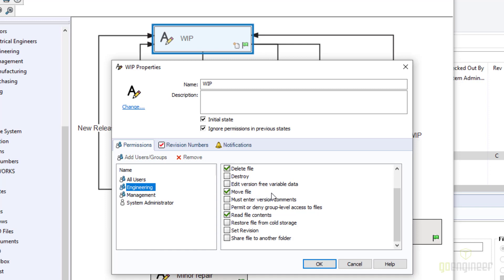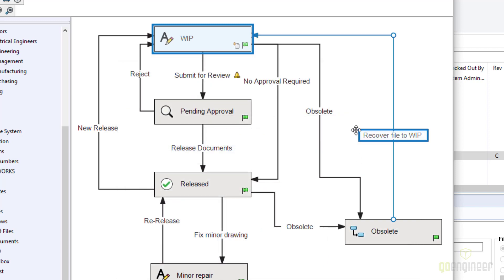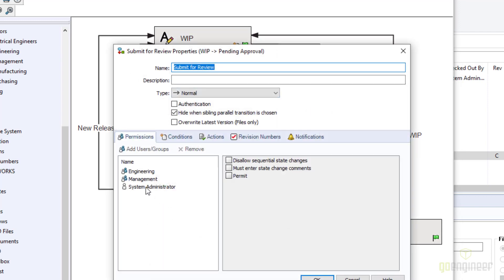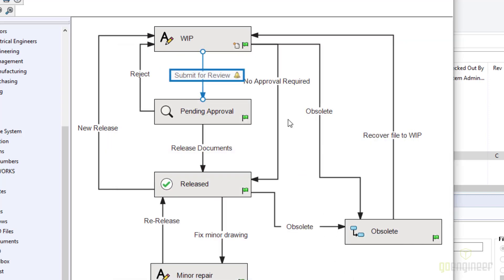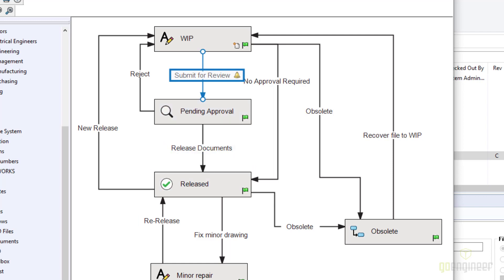Users also have permission to move files, and you can force them to enter version comments during transitions. Of course, read file contents lets them see files in that state. For transition permissions, they determine whether a particular user or group can execute that transition, whether they must enter state change comments, and whether you want to prevent a single user from moving a file through the entire workflow. That last option — sequential state changes — means the same user cannot go from WIP to pending approval to released; a different user must perform at least one step.